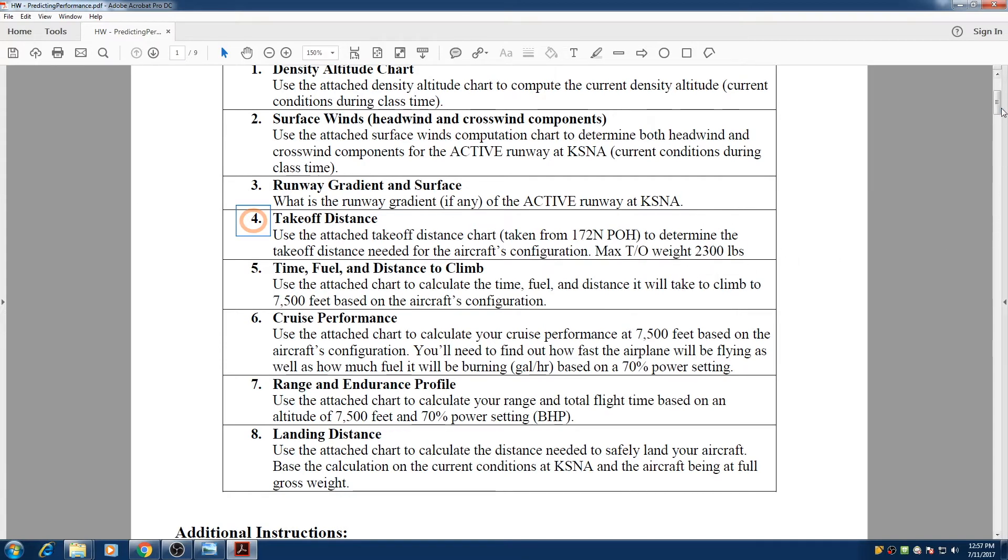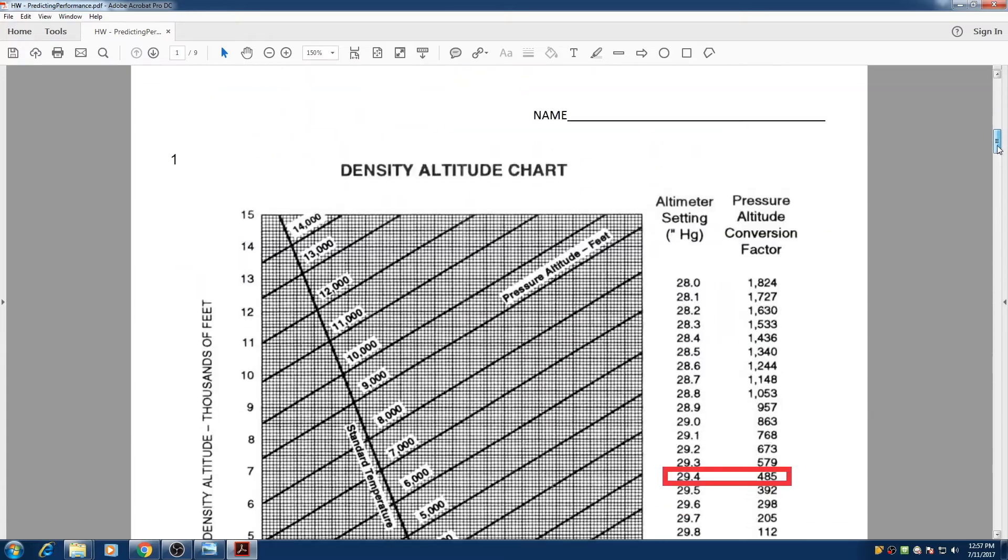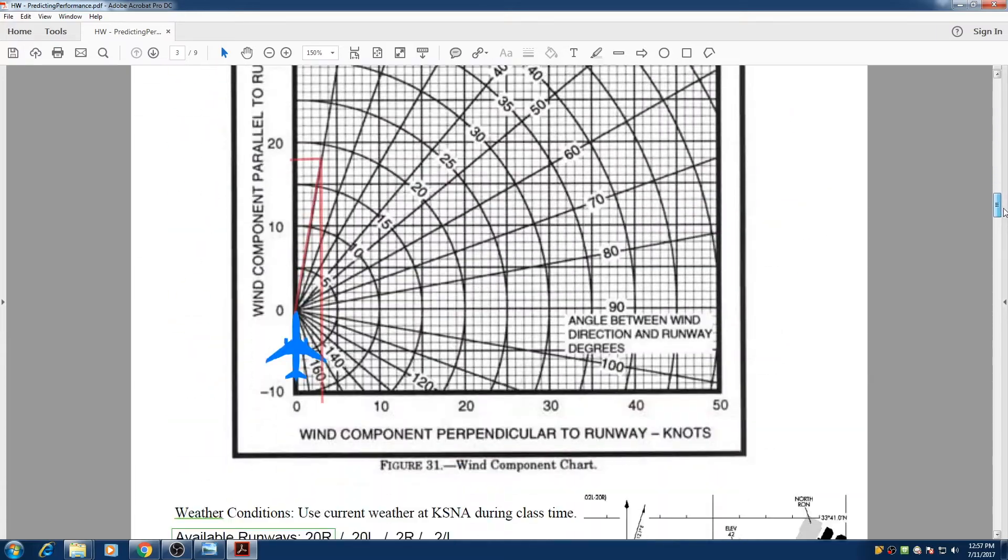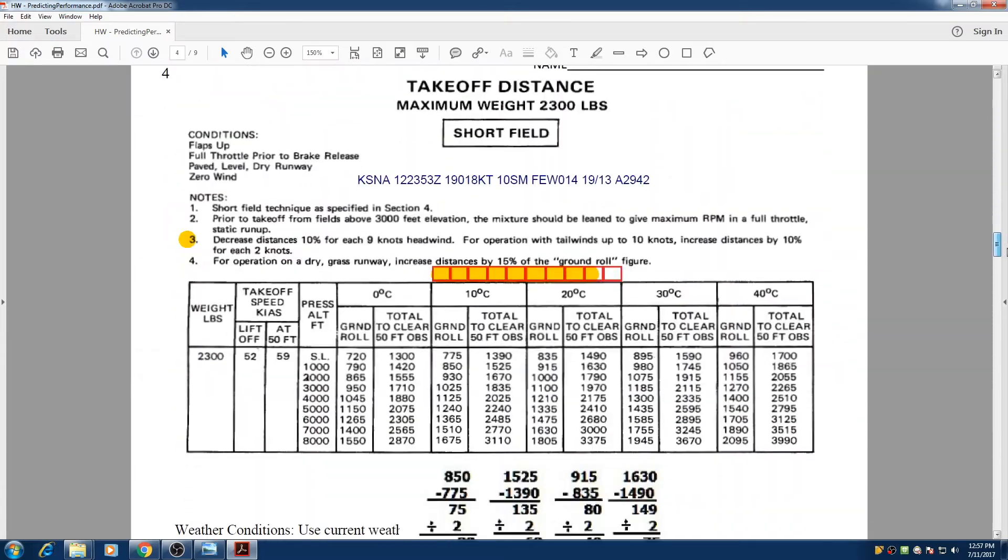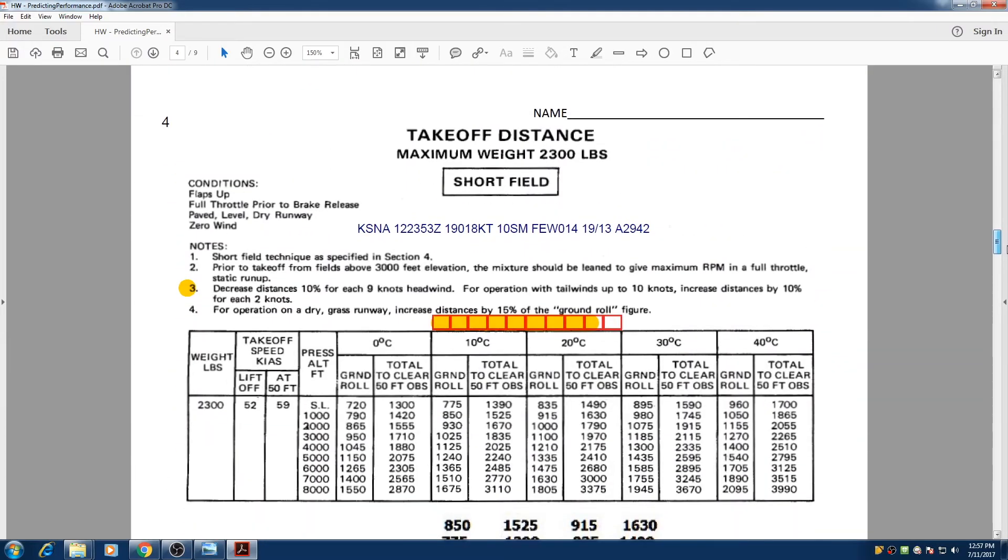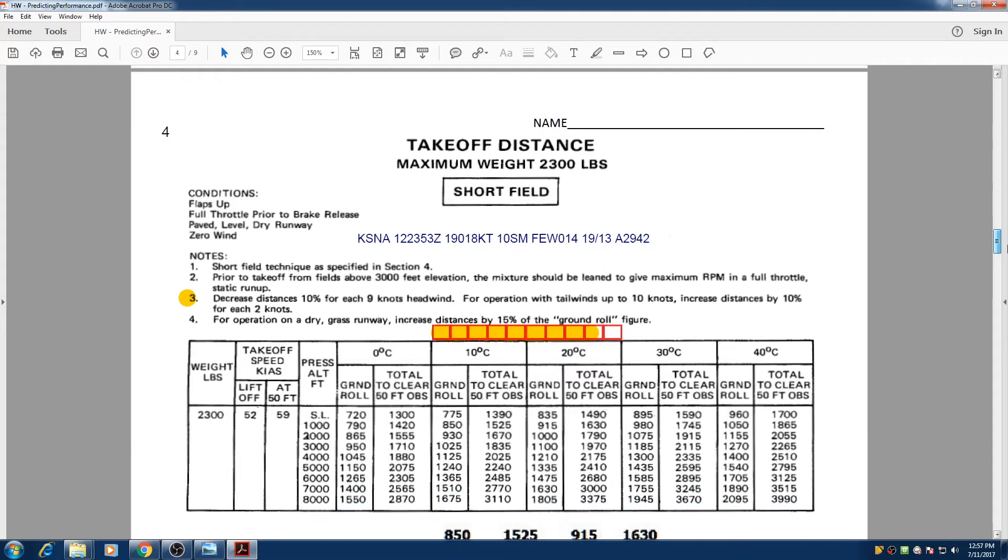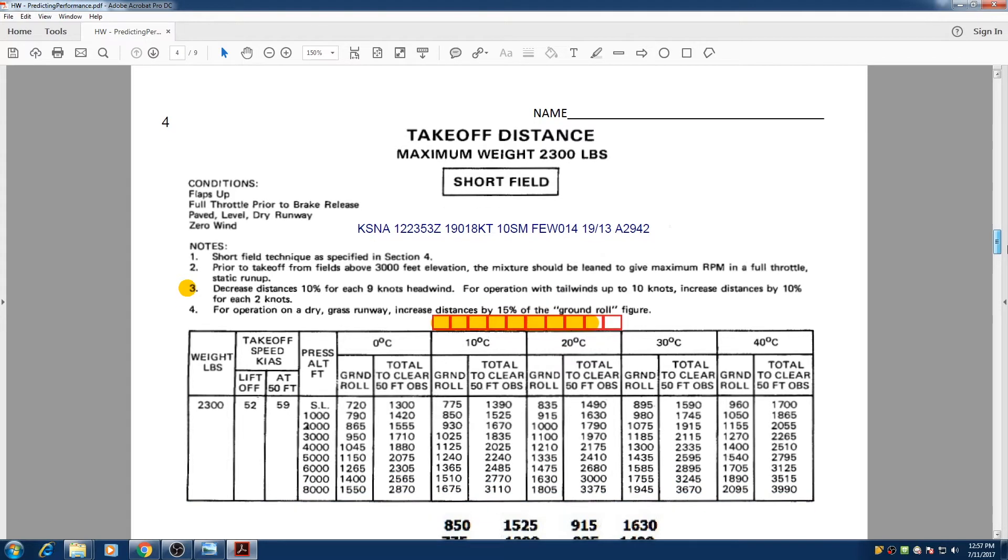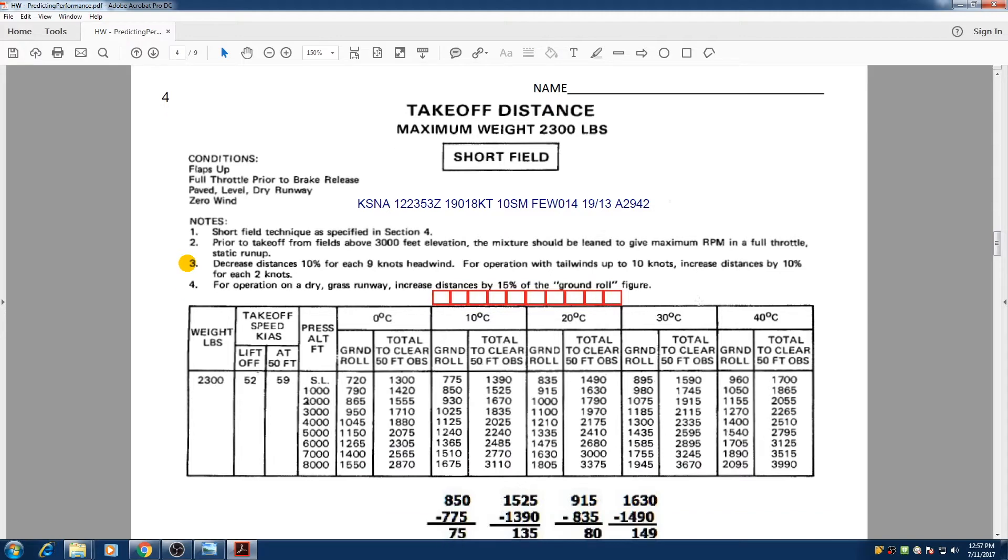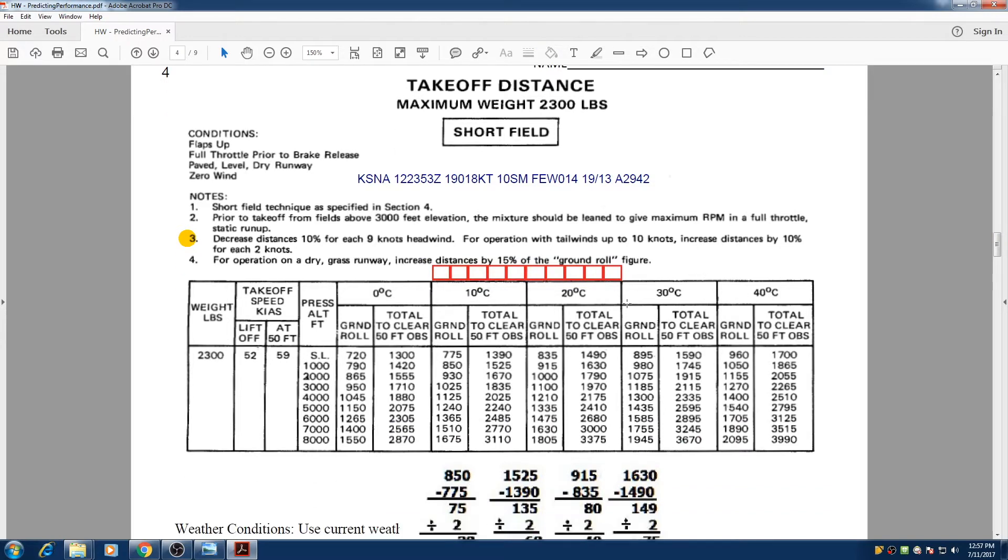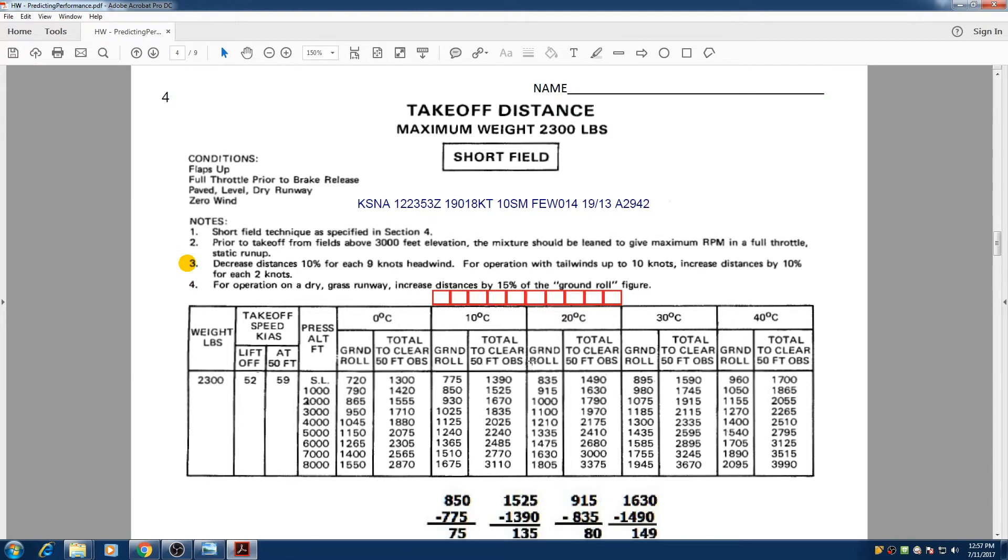Very good. So we go directly to that section, number 3 right here. So takeoff distance. How are we going to calculate the takeoff distance? So first of all we're going to look at this chart and I'm going to explain the chart a little bit and we're going to go over finding our numbers. So there is an easy way to look at this chart.